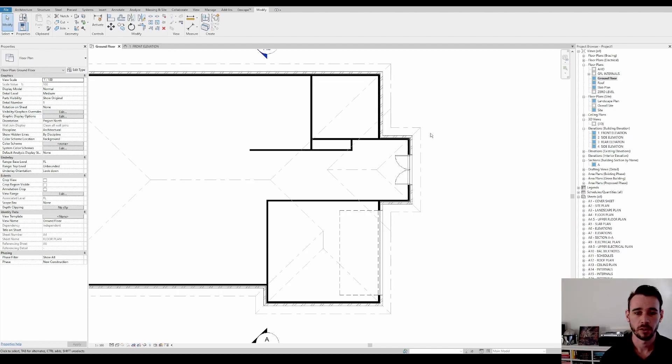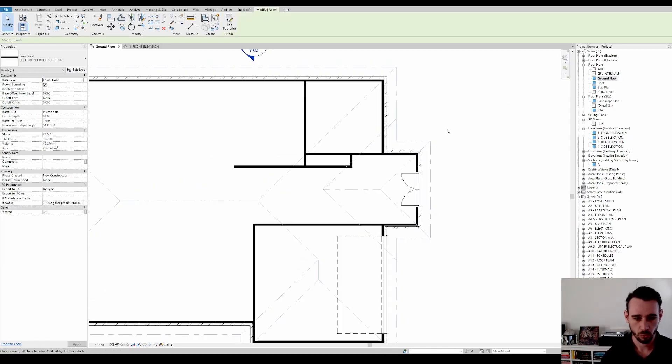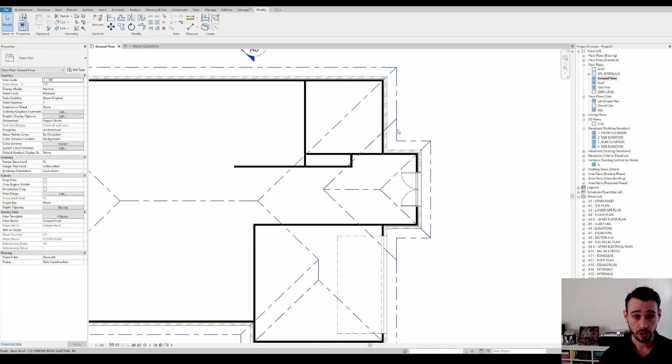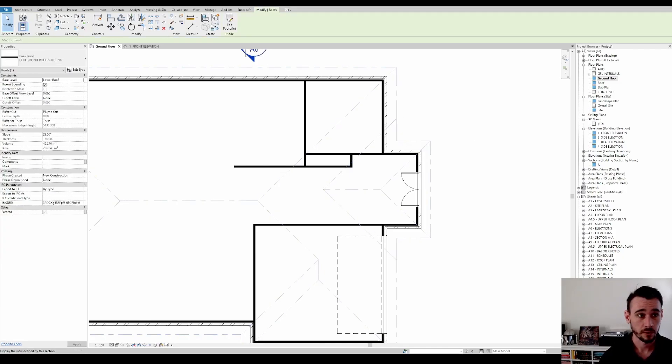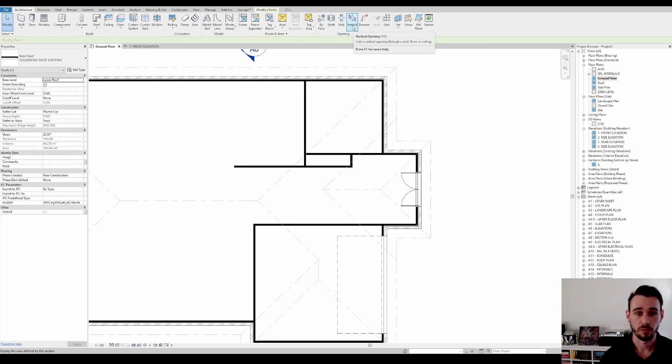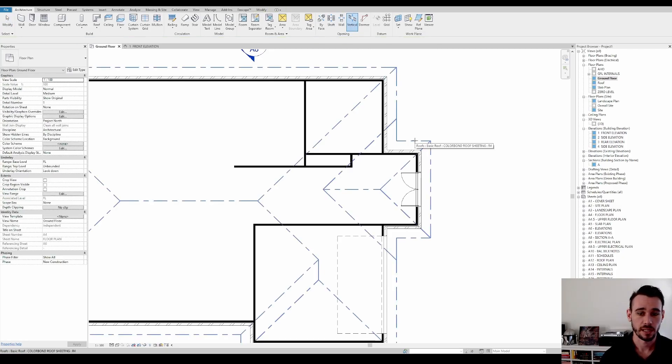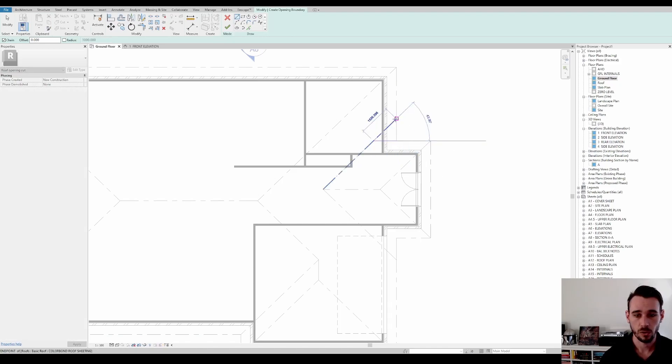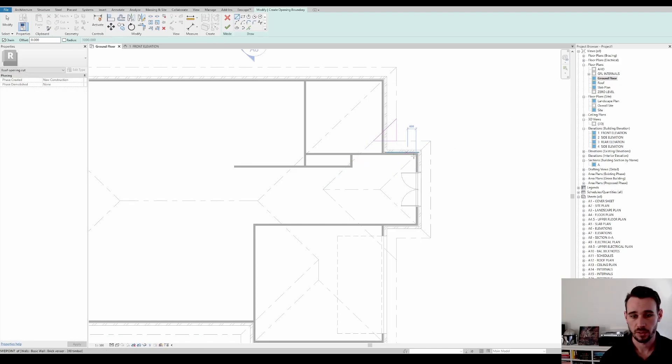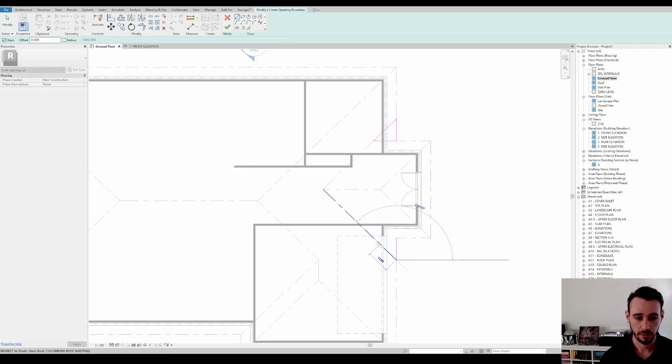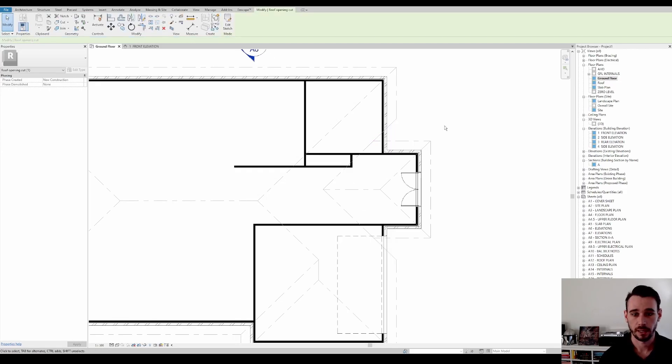So we'll go back to our floor plan or site plan or wherever you want really. And then we're going to go up to architecture and then create a vertical opening. And then we're going to select the roof. And then we're going to cut a hole in the negative space like this. And then again, for the other side here, like so.